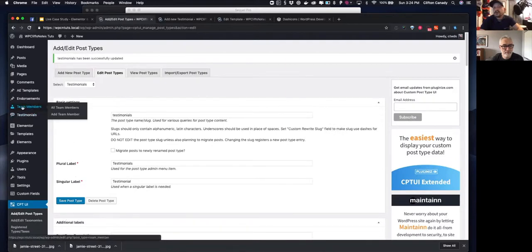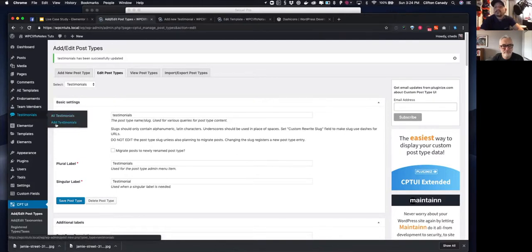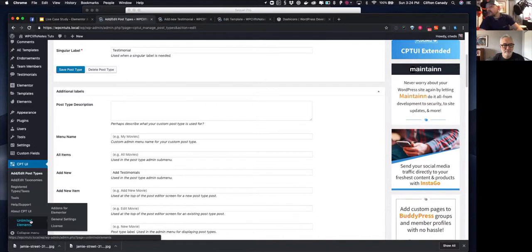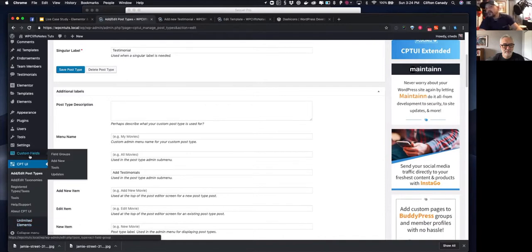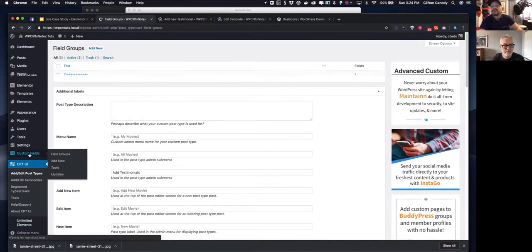Once saved, you'll see your post type appear in the admin menu, and you can see I've customized the area to say 'add testimonials.' Next, what I usually do is add Advanced Custom Fields, which I've already added.